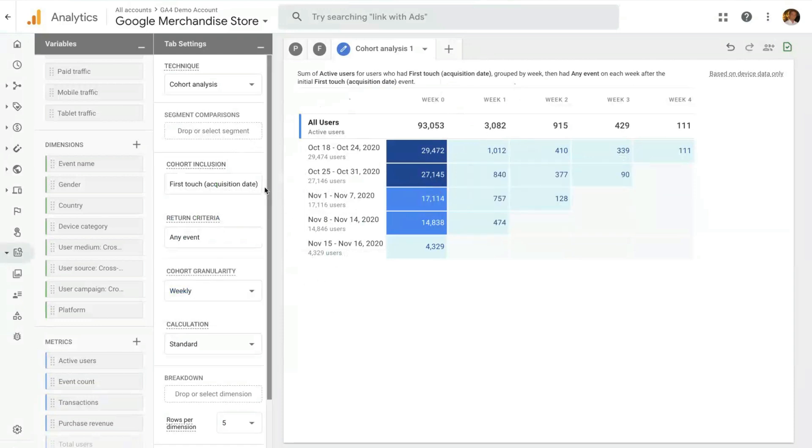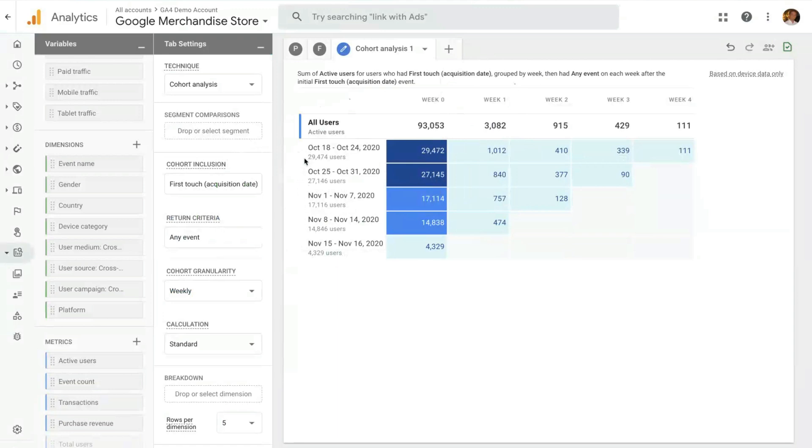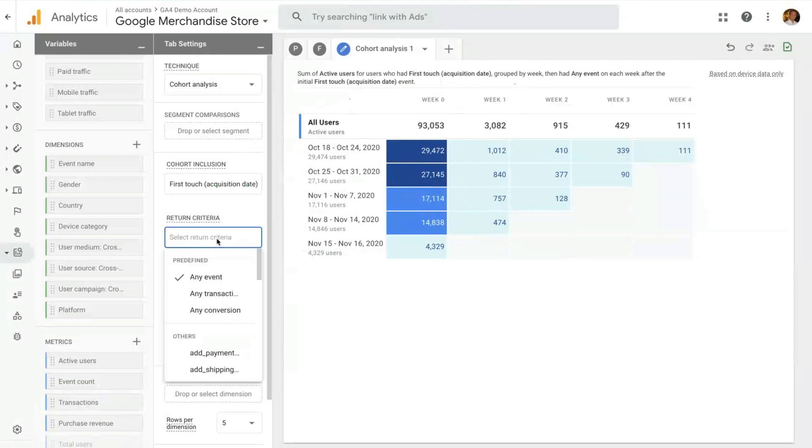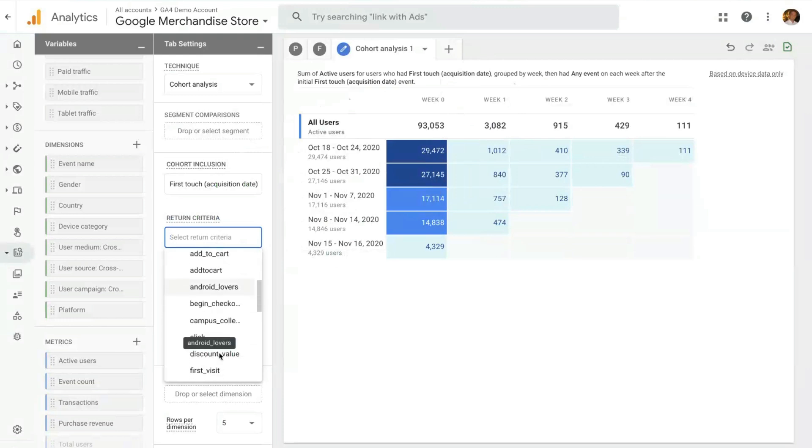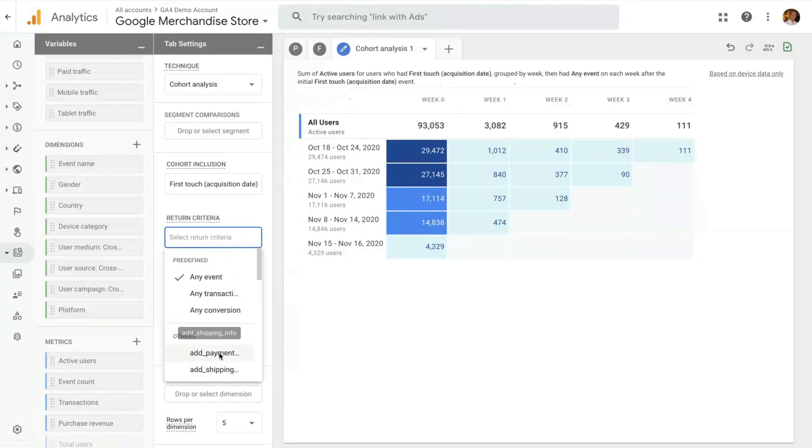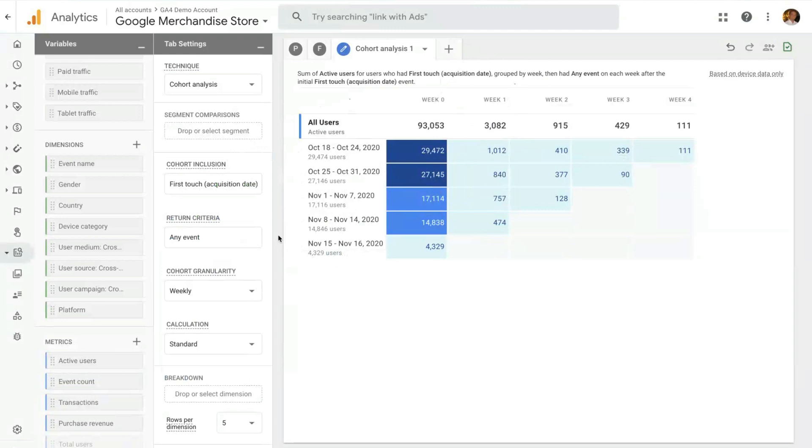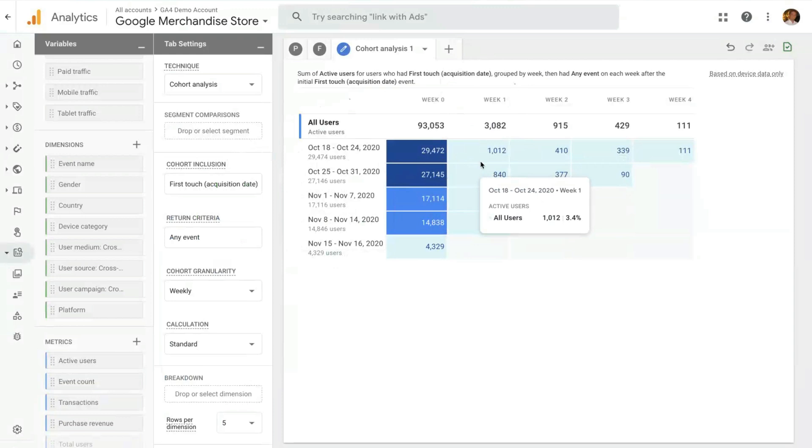The example we have here is first touch date. So these are the cohorts of users that get acquired to this website. So they first visit the site on these weeks. And the return criteria is an event. Here you can select all the events you have available as a return criteria. We have any event which is the use case of looking at retention. Here you can see how many users were on the site for the first time during the week of October 18th, and how many came back and did anything during any of the following weeks.